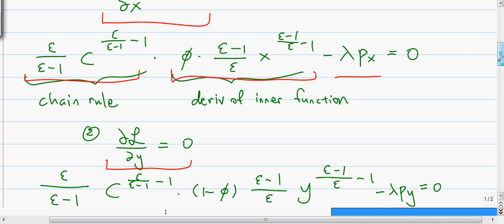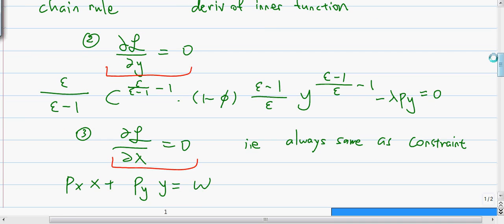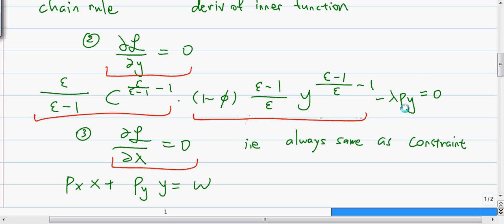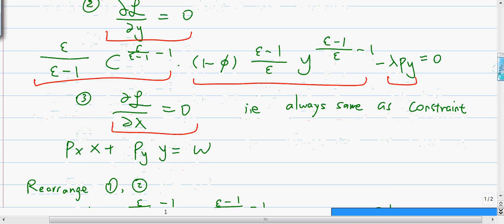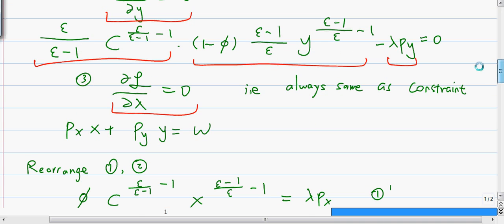Similarly, the same thing happens for the second condition. We use the chain rule — the outside derivative times the inside derivative — minus lambda py, set equal to zero. When we differentiate with respect to lambda, we always get the constraint, so we write down the constraint as the third equation.